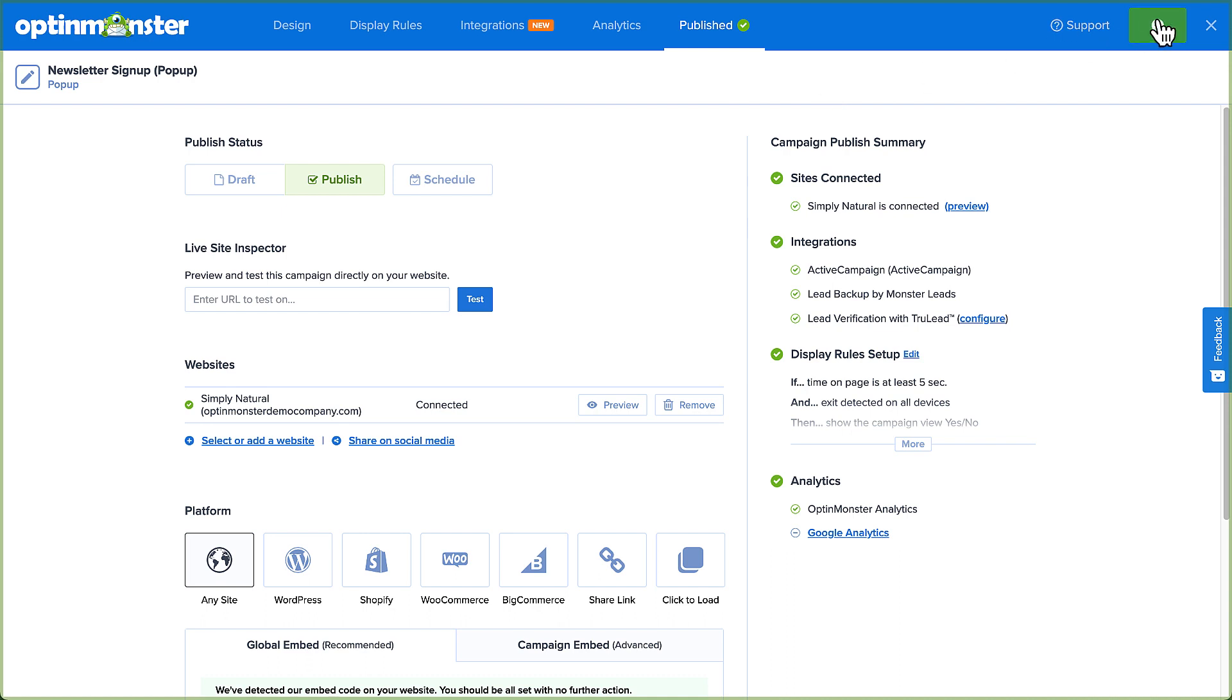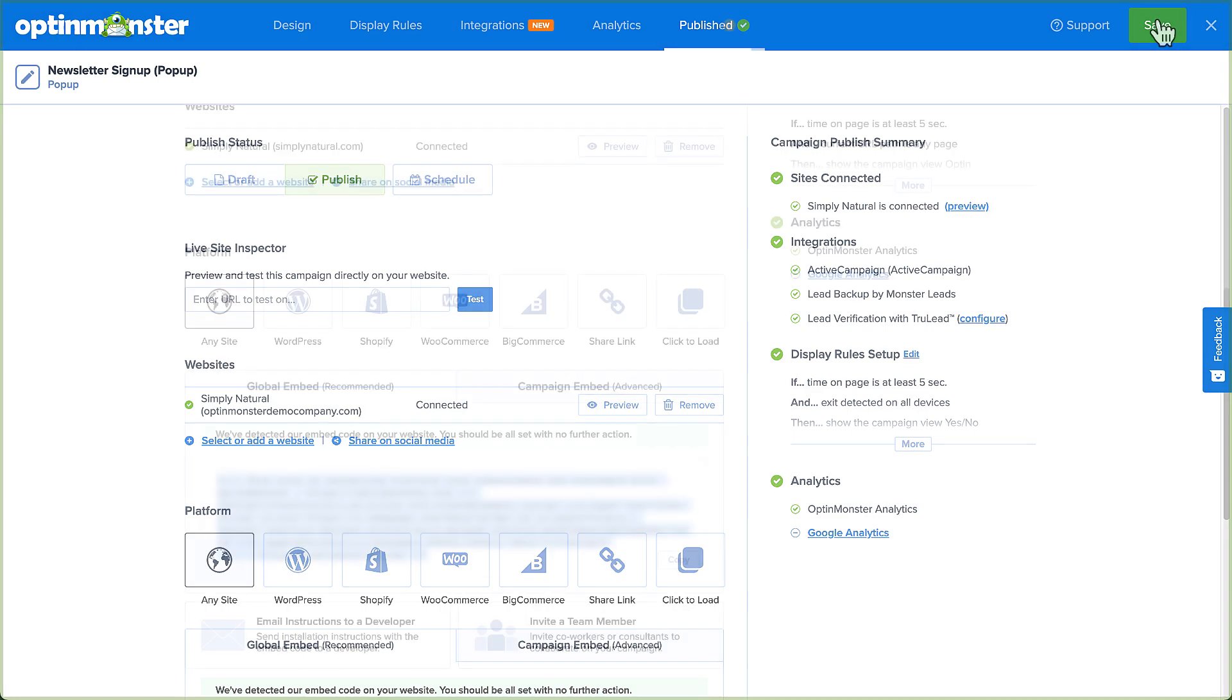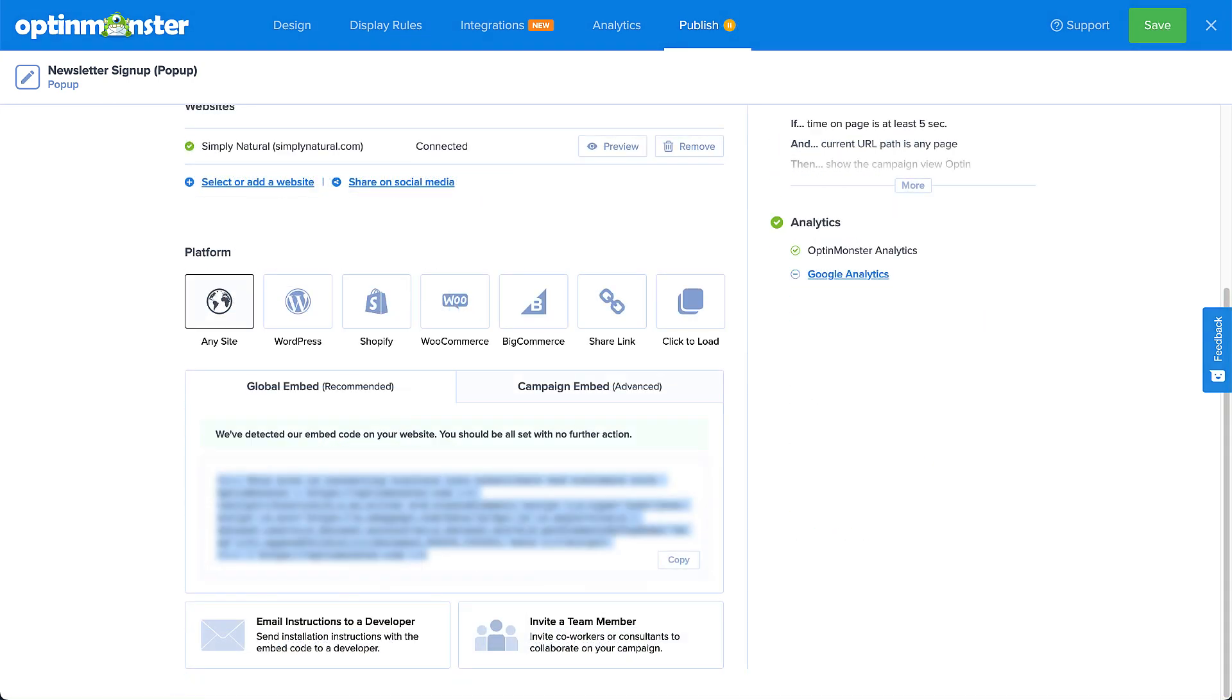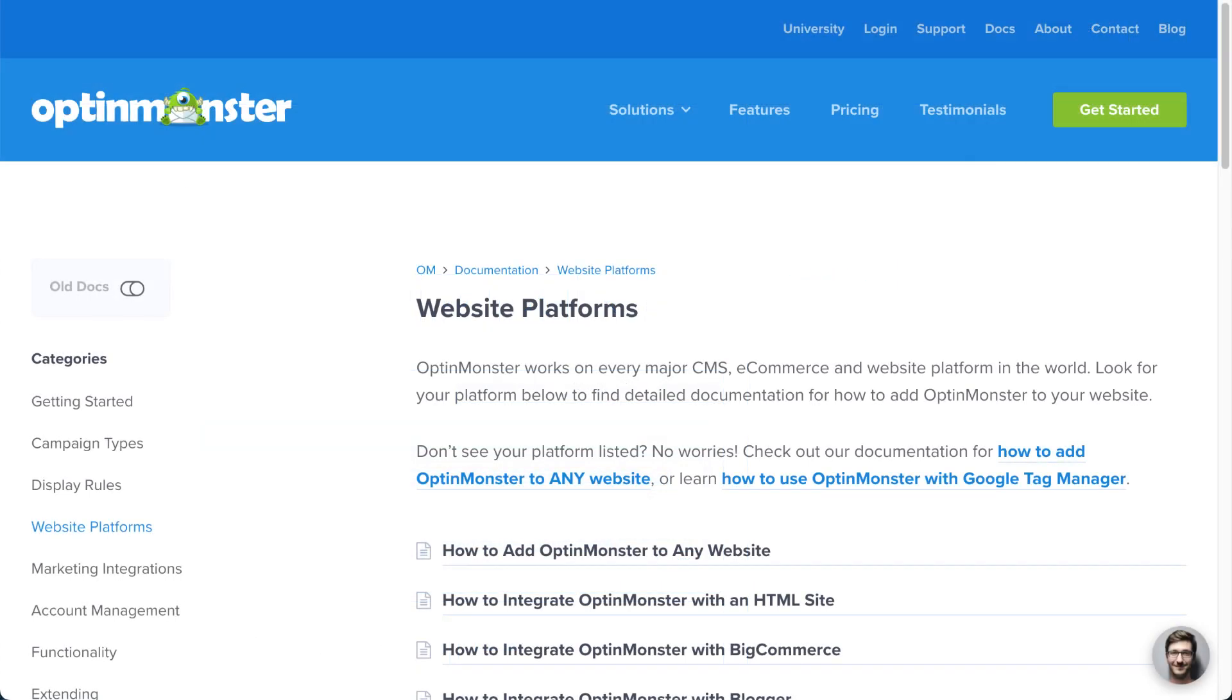If you've not yet added the OptinMonster embed code to your site or activated our WordPress plugin, then you have one more important step to take. The platform section of the page contains all the code or instructions you will need to connect OptinMonster to your website. Check out our documentation for complete details. I've left a link in the description.